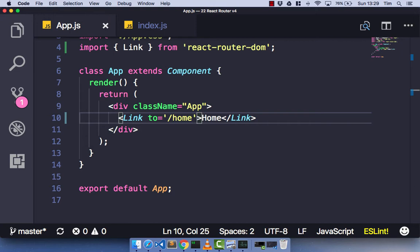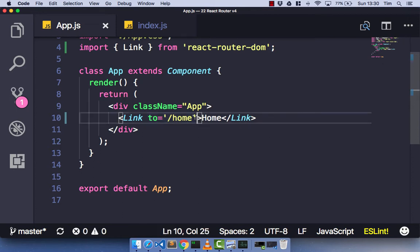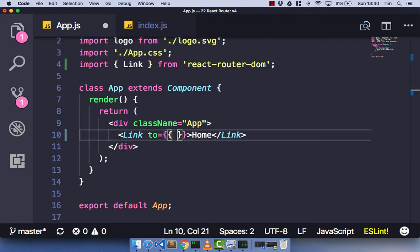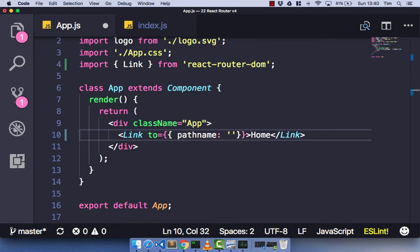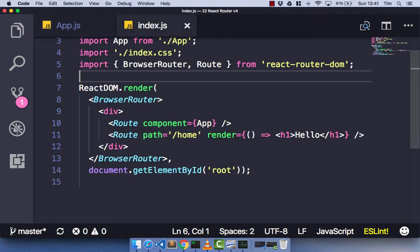There are a few things you can do differently in regards to the `to` property. In version 4, we can actually pass in an object and pass various things into it. When we pass an object to the `to` property, the first thing we need to pass in is the pathname — the same as just passing a string to the `to` property. In our case the pathname is just forward slash home. Let's save this and jump over to our index.js file.